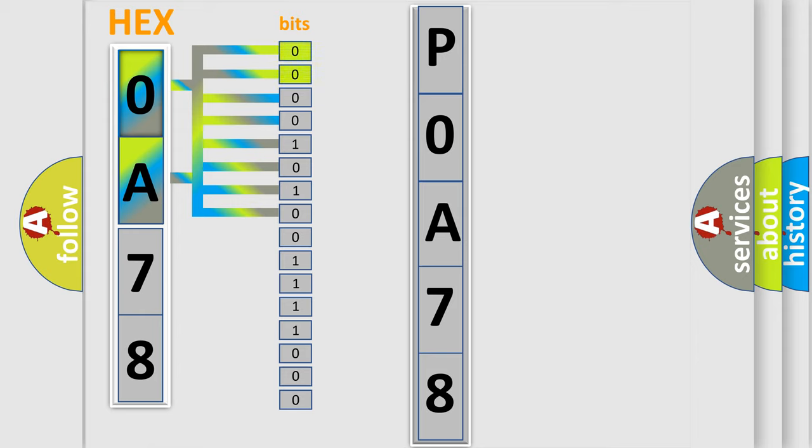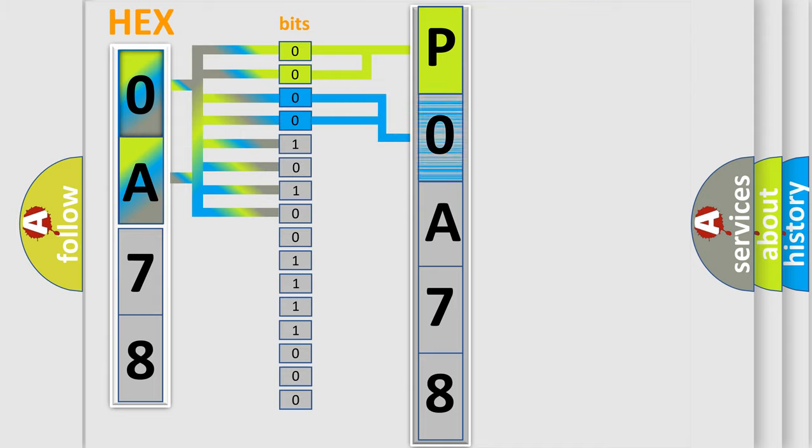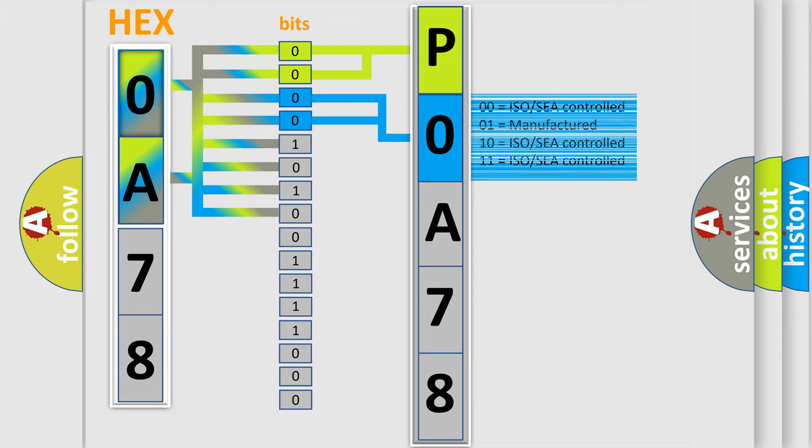By combining the first two bits, the basic character of the error code is expressed. The next two bits again determine the second character. The last bit styles of the first byte define the third character of the code.